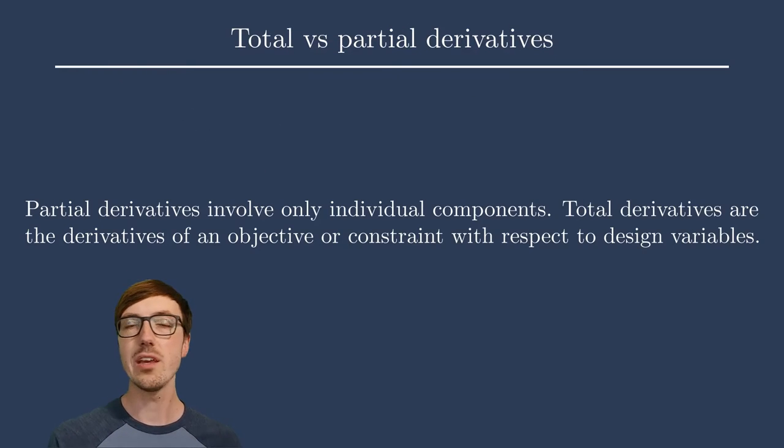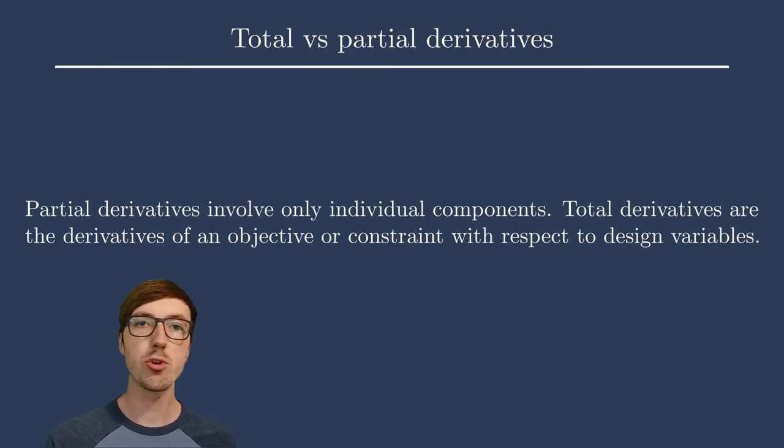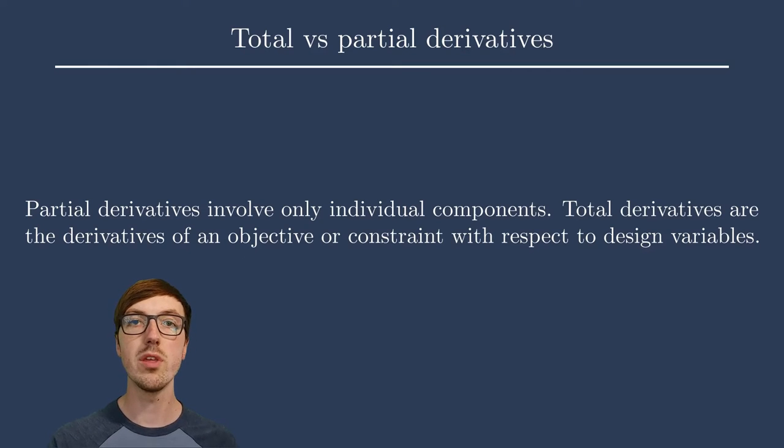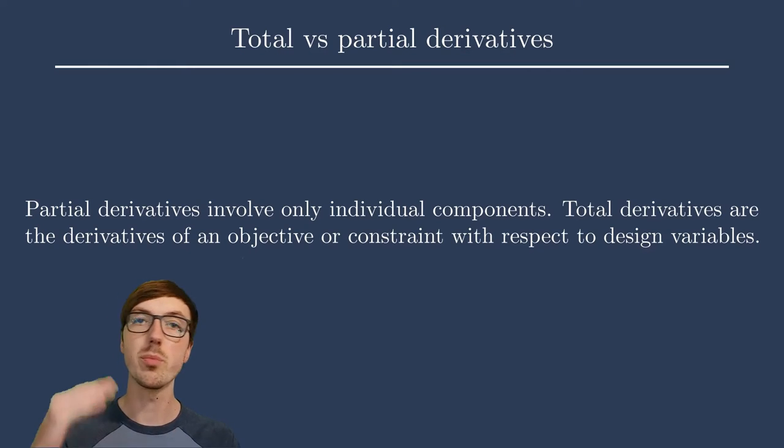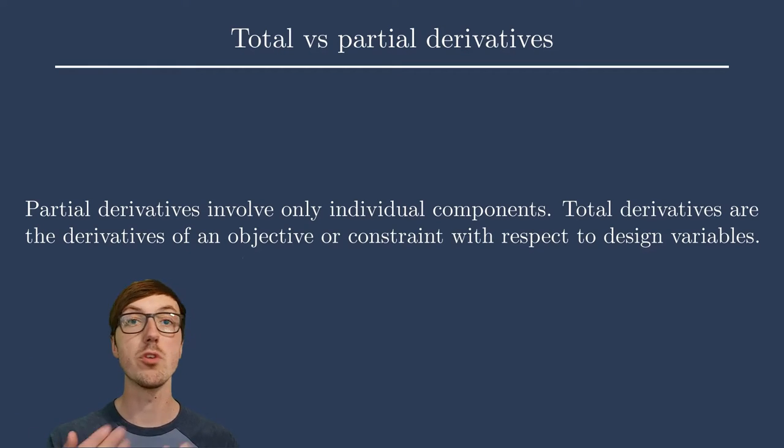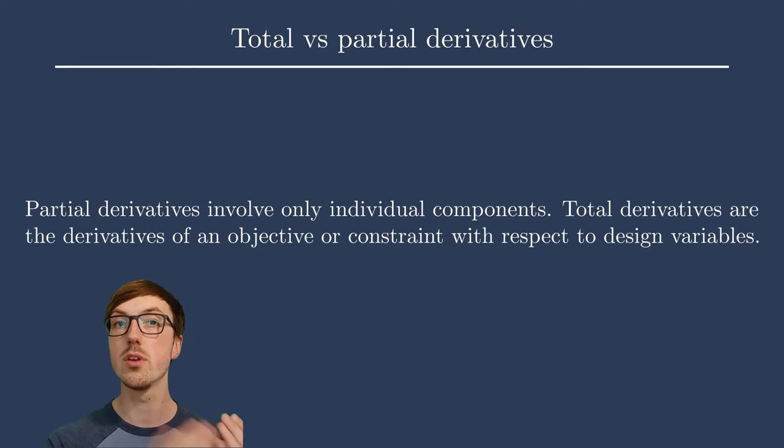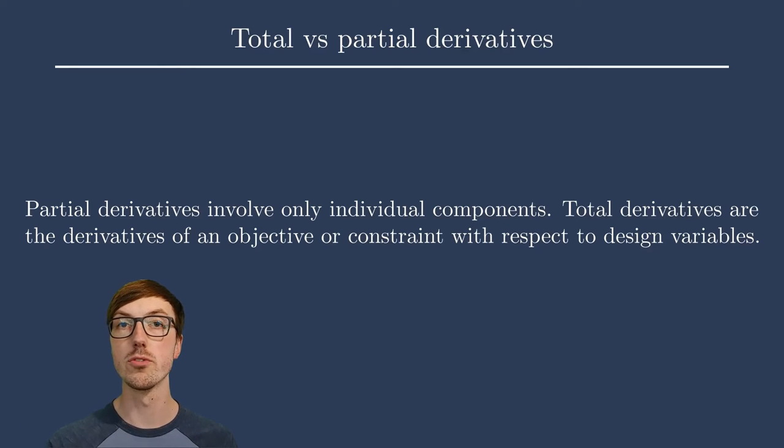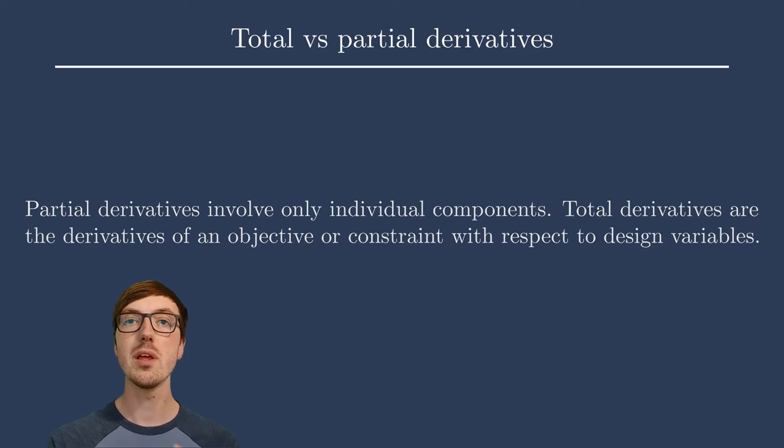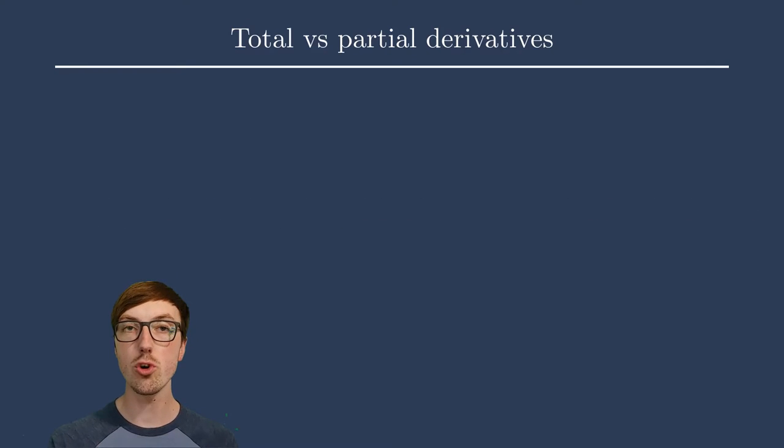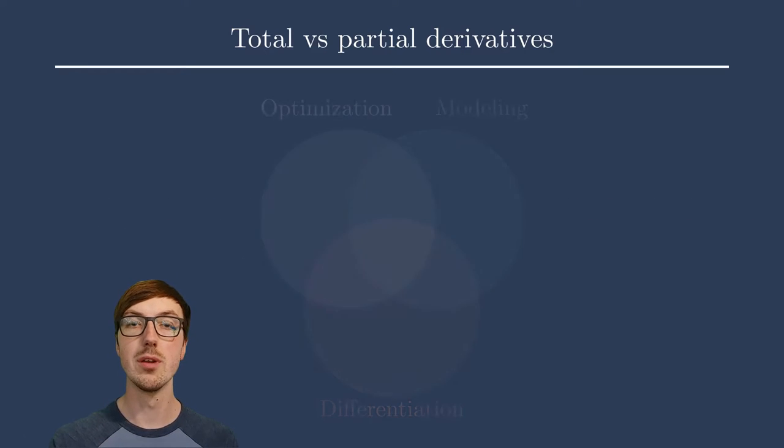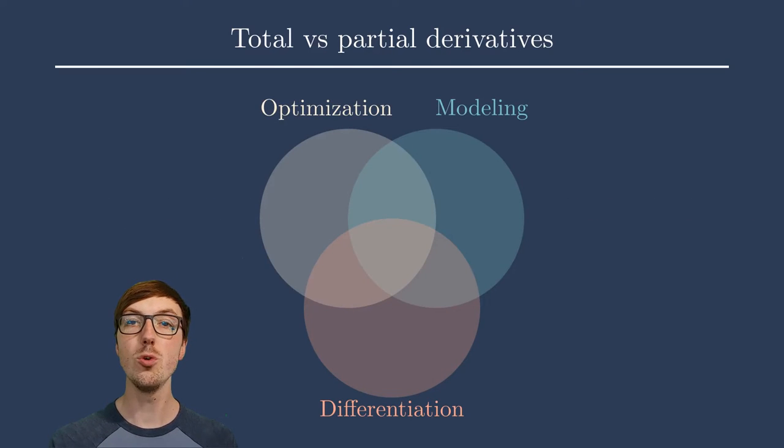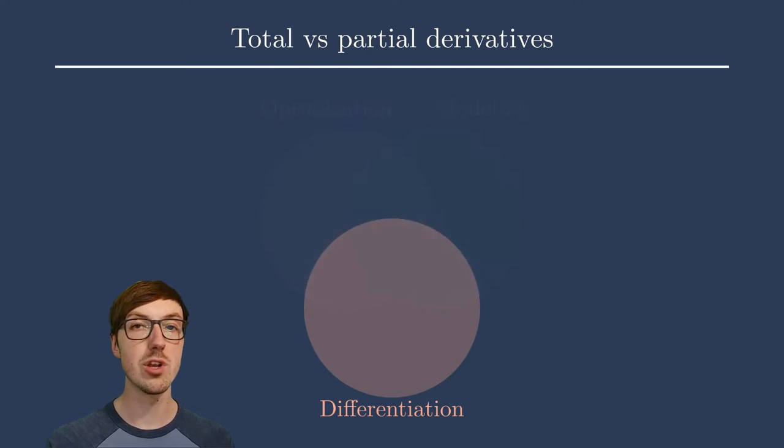The main idea here is that partial derivatives only tell part of the story, whereas total derivatives tell you the entire story from the outputs or functions of interest all the way to the inputs or design variables. We'll get more into what that means and I'll explain some more of these terms in just a moment. Know that this firmly has to do with the differentiation subtopic in this course.